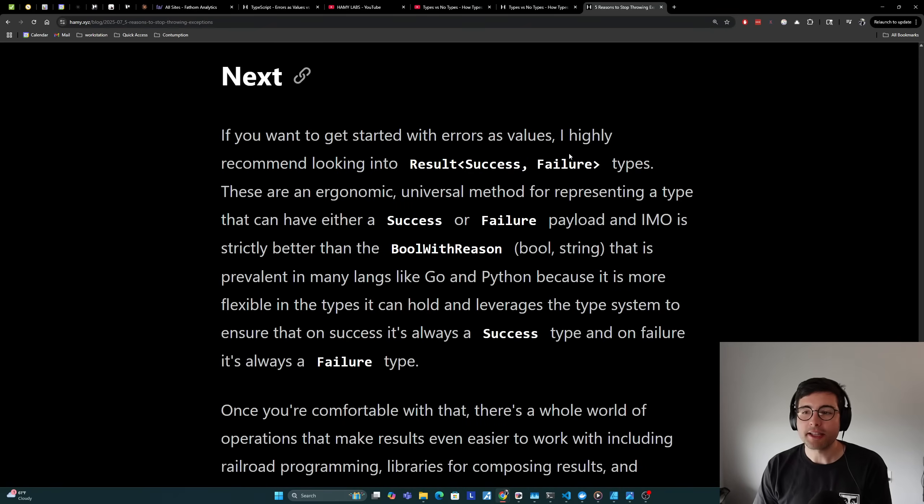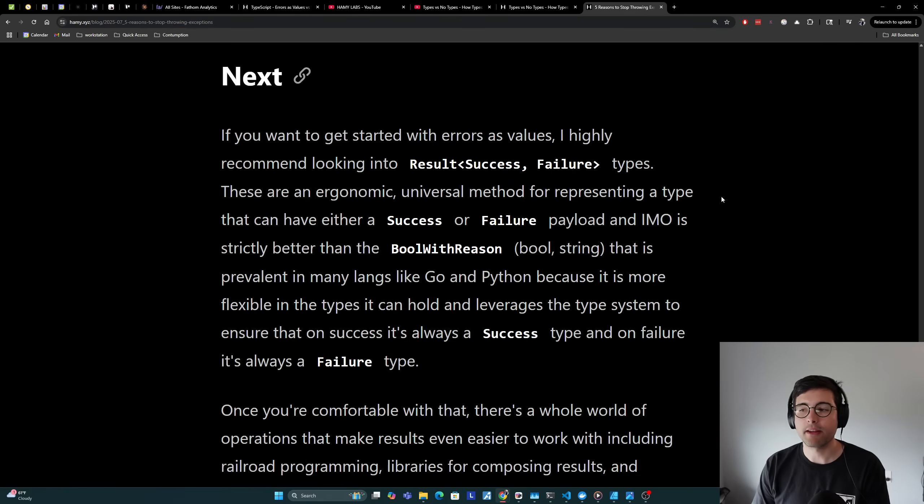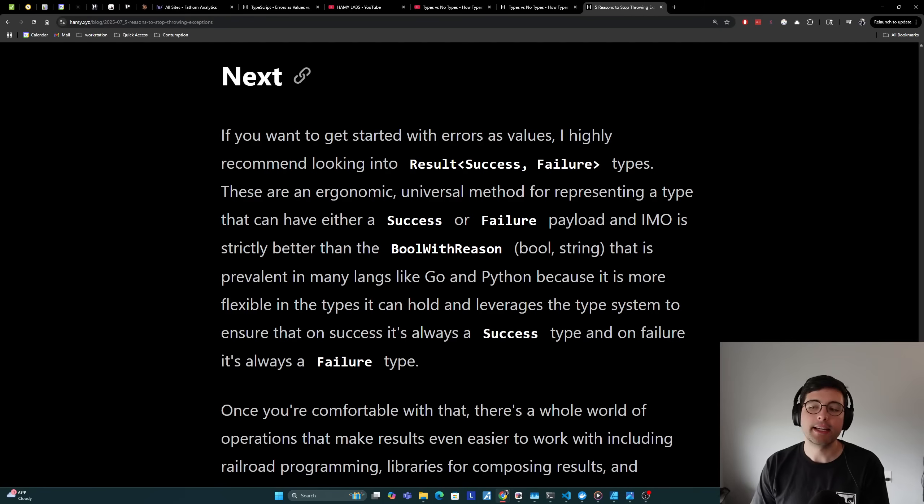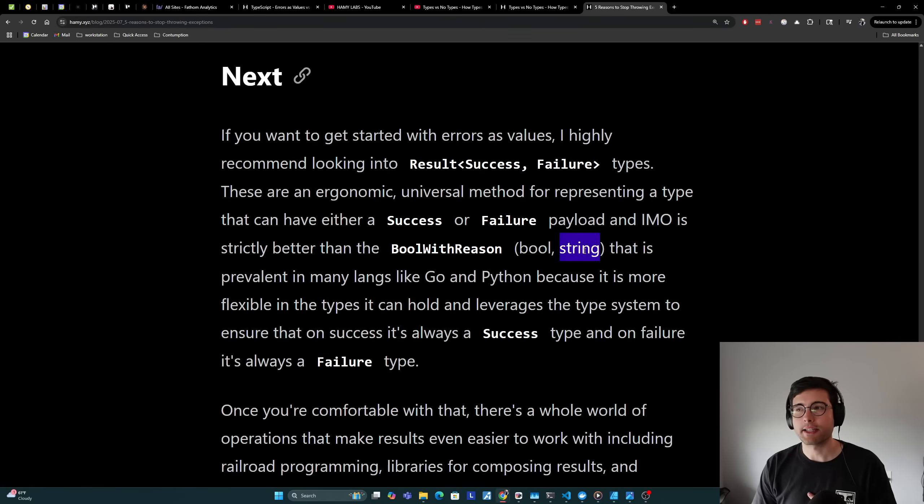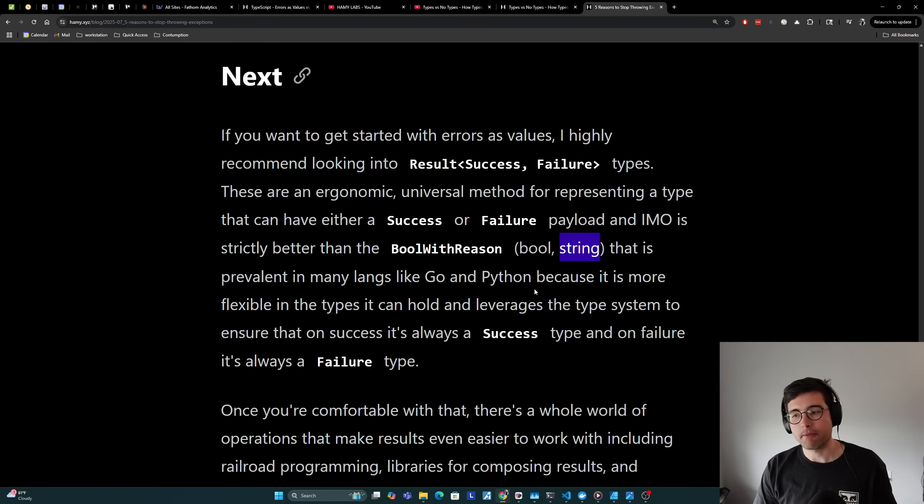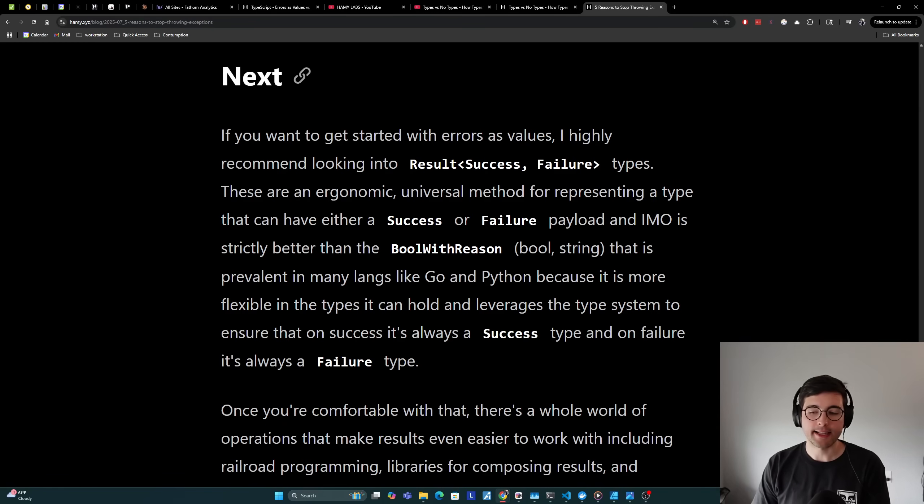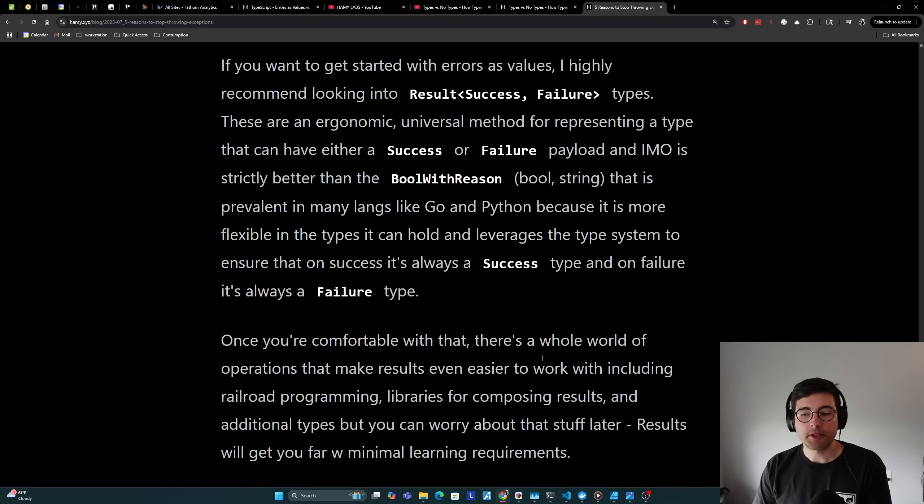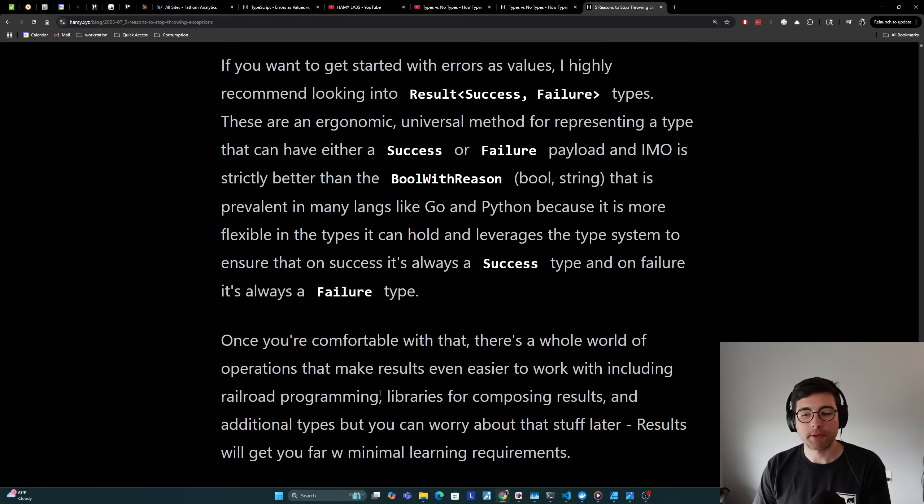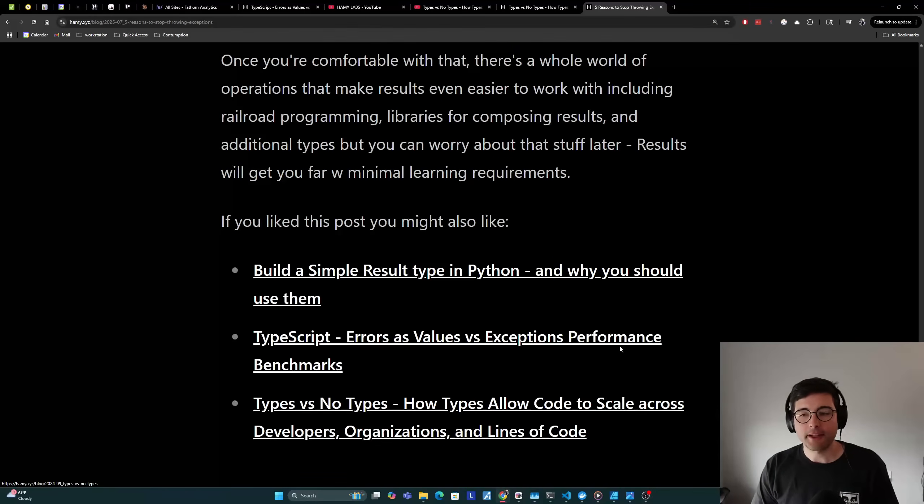Now if you want to get started with errors as values, I highly recommend looking into result success/failure types. These are an ergonomic, universal method for representing a type that can have either a success or failure payload. In my opinion, it's strictly better than the bool with reason, which is usually a tuple where the first is bool saying is success and the next one is string which is the error type that is prevalent in many languages like Go and Python. It is more flexible in the types it can hold and leverages the type system to ensure that on success cases it's always a success type and on failure cases it's always a failure type. Once you're comfortable with that, there's a whole world of operations that make results even easier to work with, including Railway Oriented Programming libraries for composing results and additional types, but you can worry about that stuff later. Results will get you far with minimal learning requirements.